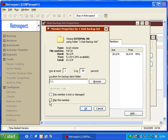We can also tell Retrospect to skip to a blank tape or a blank disk. Essentially, that means that if there is still free space on the first member or the current member of the backup set, you can force Retrospect to go to a second, third, or fourth member, depending on what the situation is.